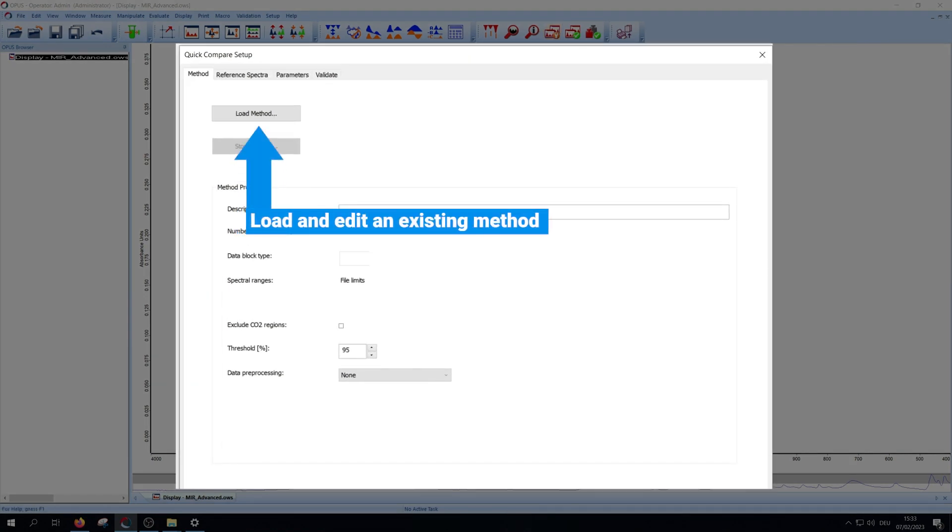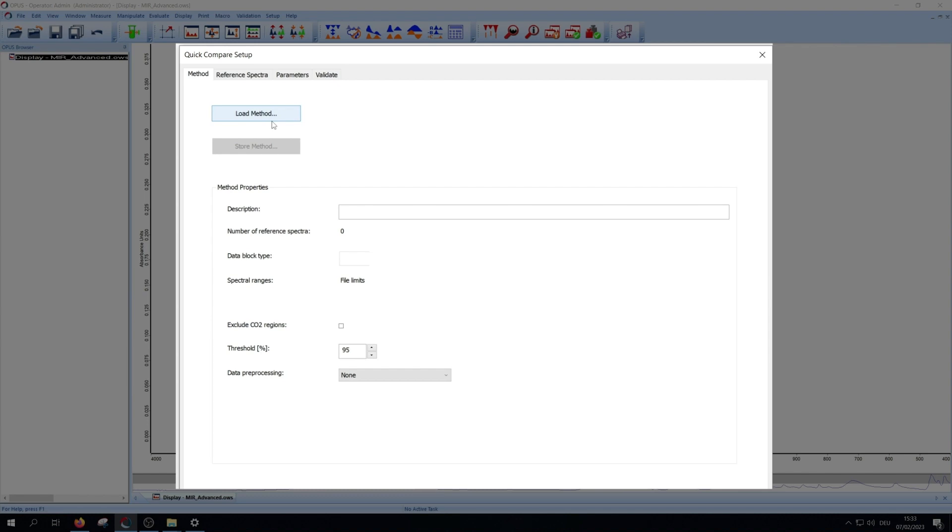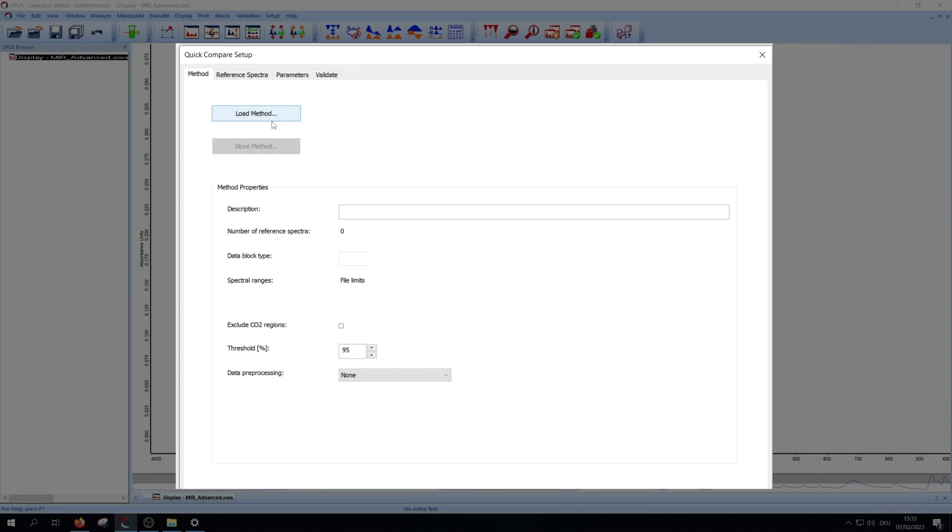Here you can either load and edit an existing method or create a new one. If you load a method, you will get some information about it, for example the data block type. If you want to create a new method, you just have to type your method name in the description. The three lower options will be discussed later in this video.